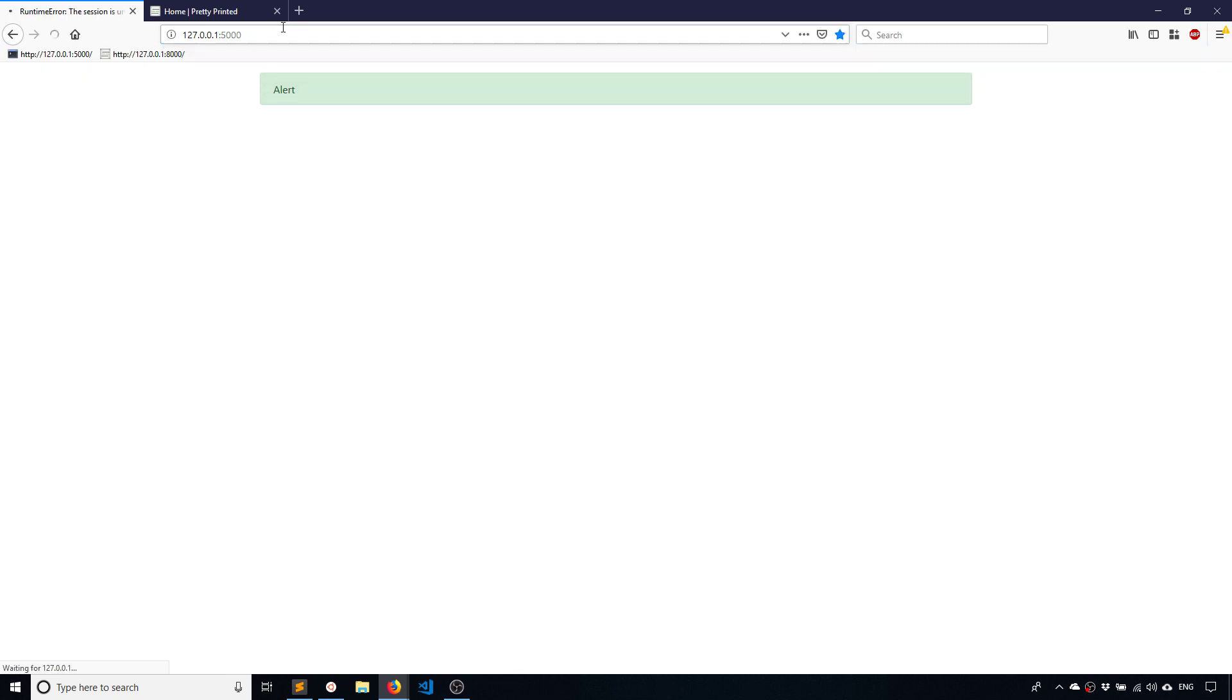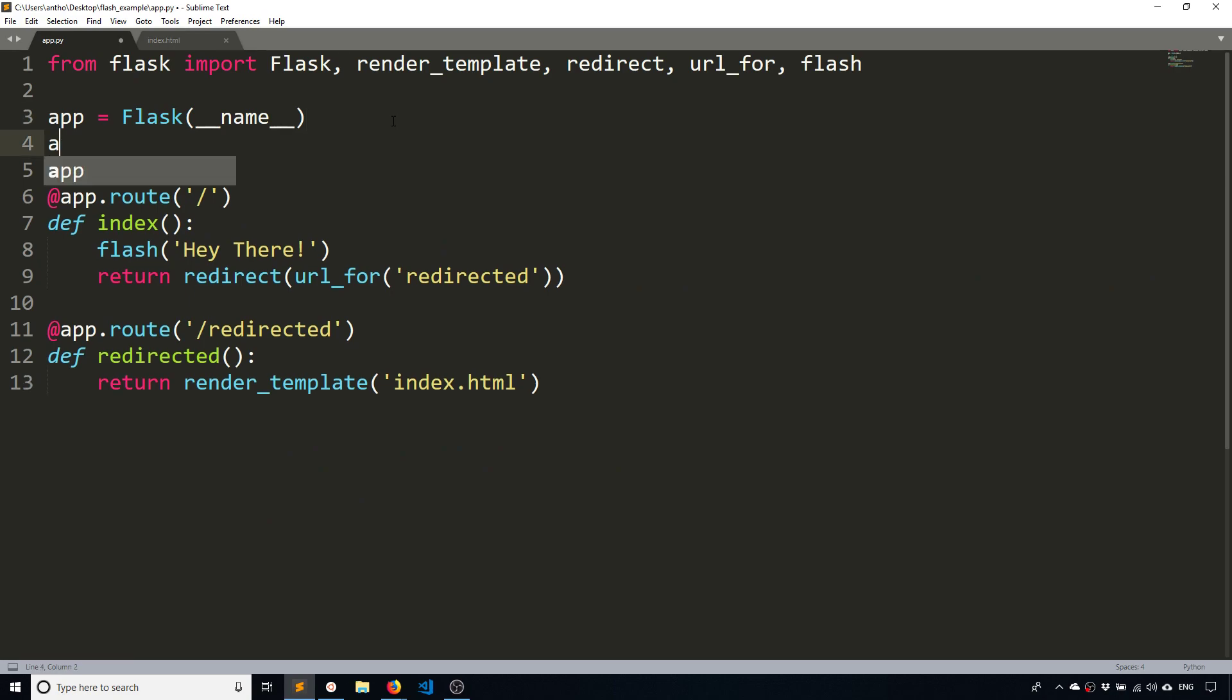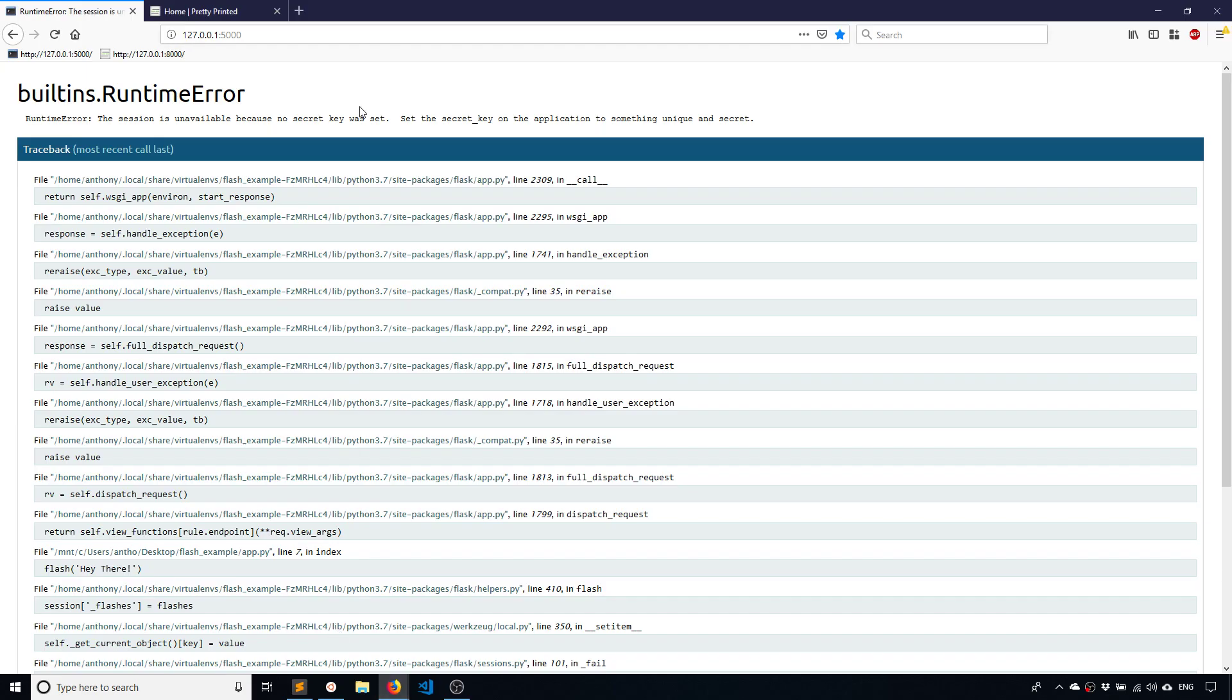Okay, so we should be able to see this running. So if I go back to the index, forgot to put the secret key, so you need that for flashing messages. So I'll just put just a secret key.